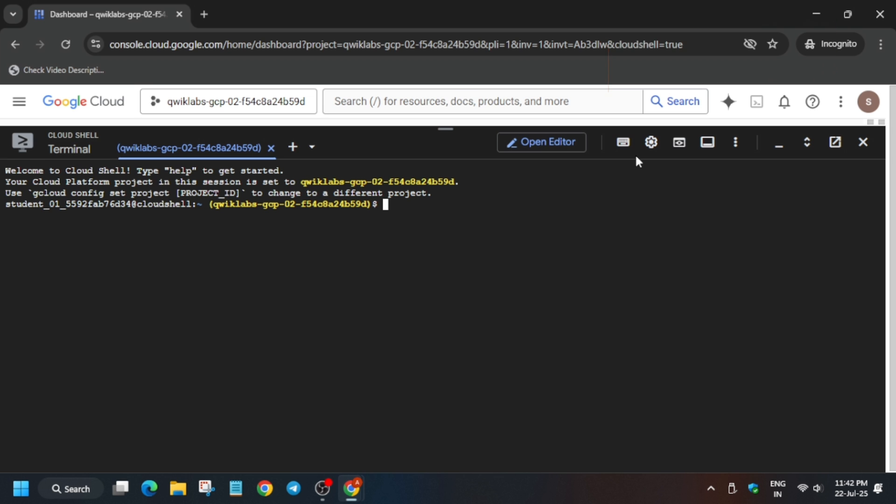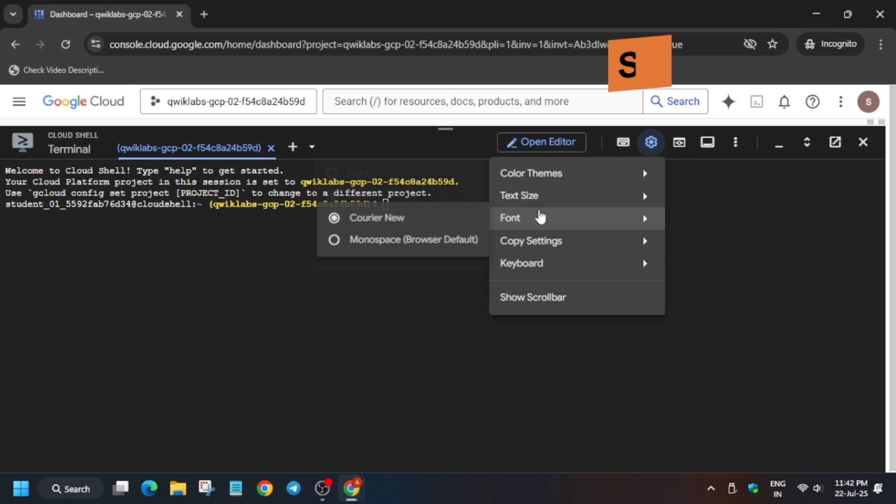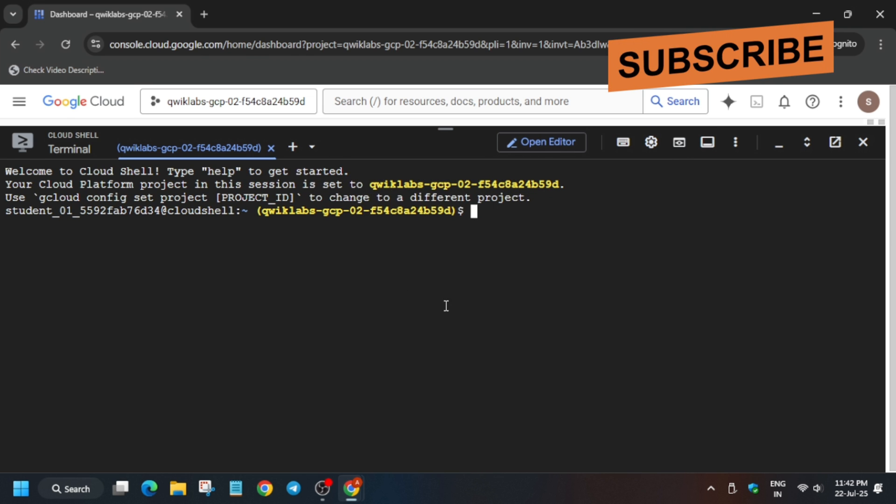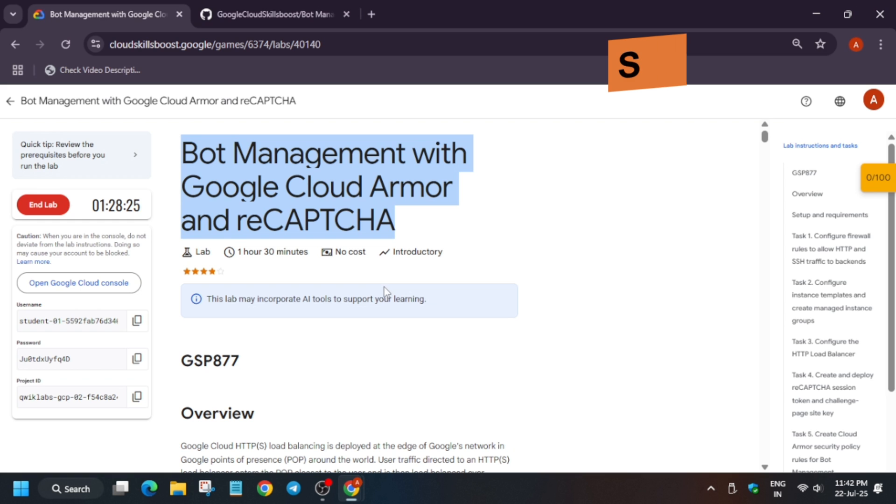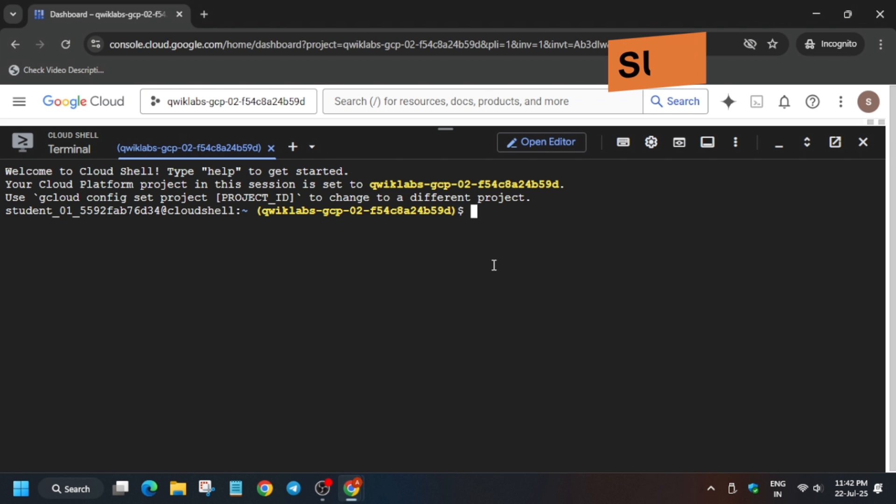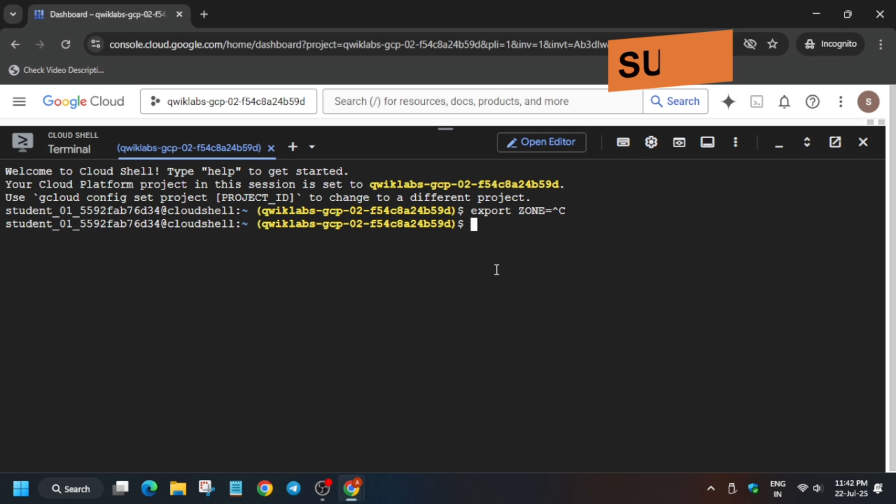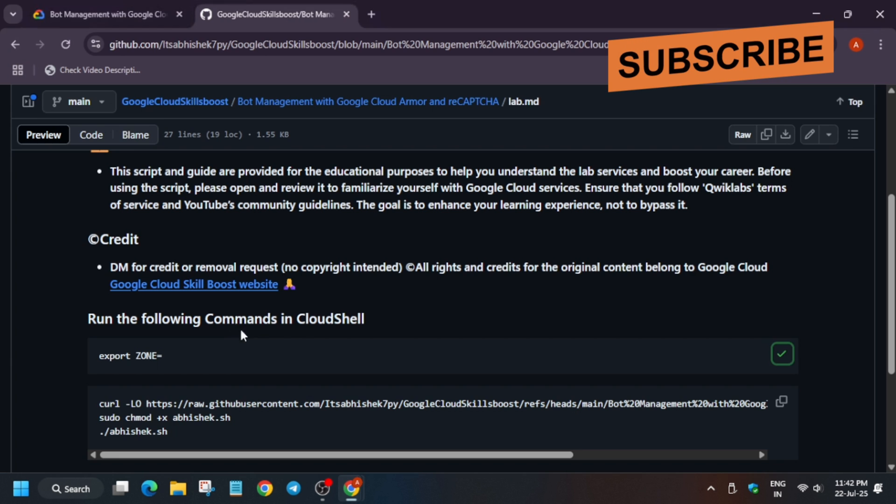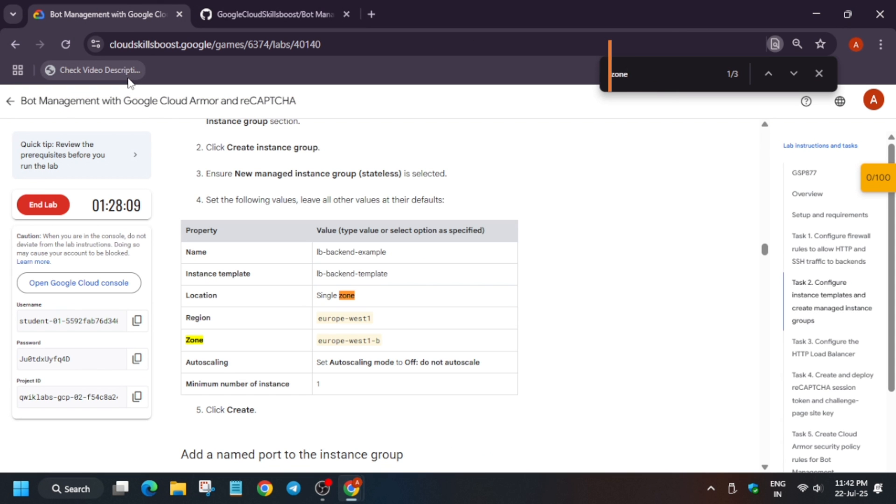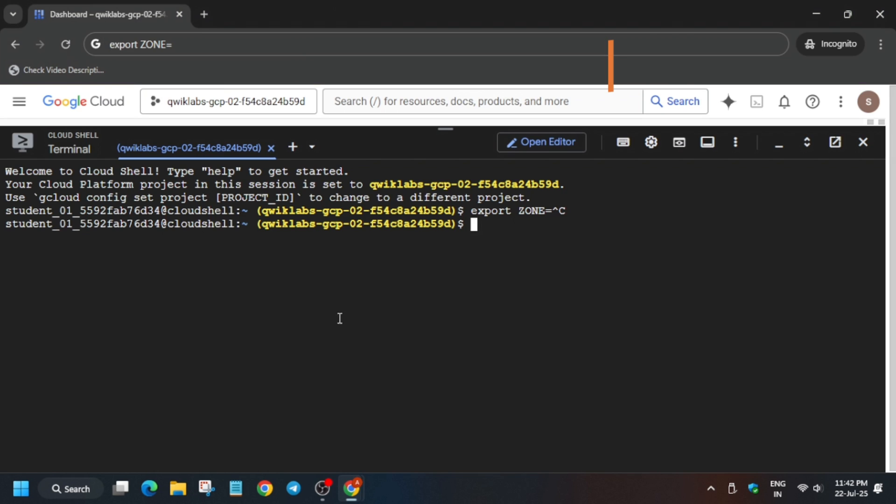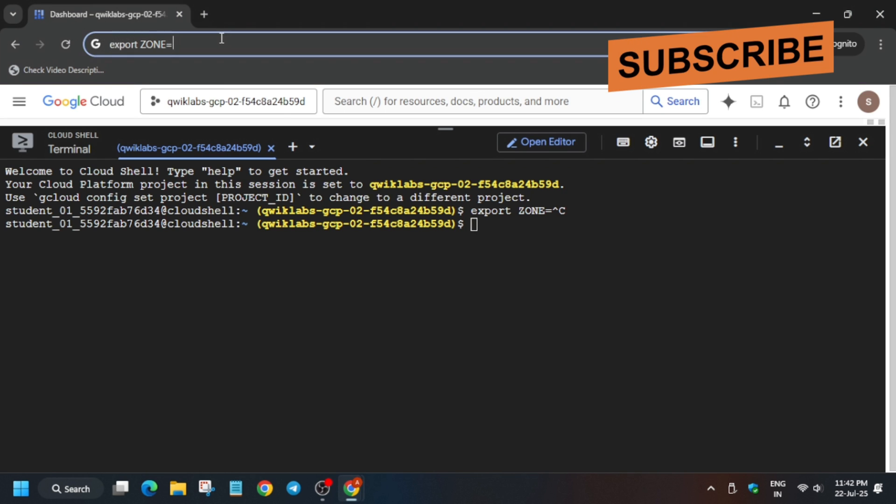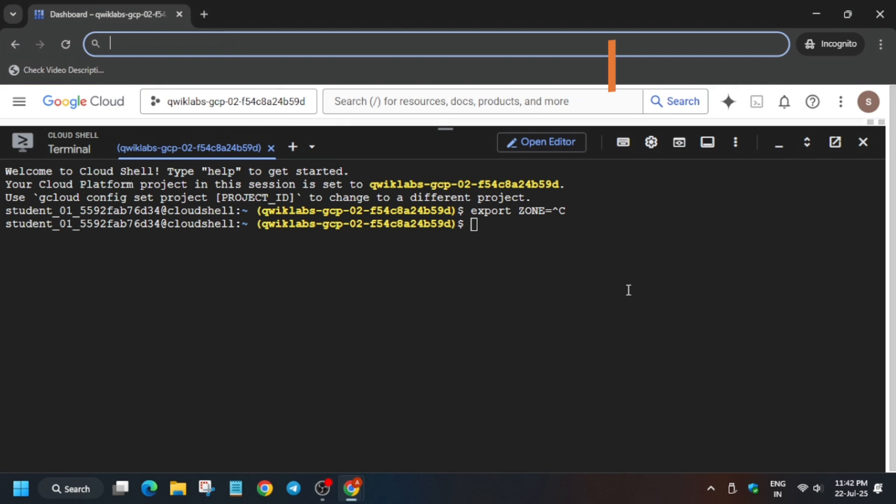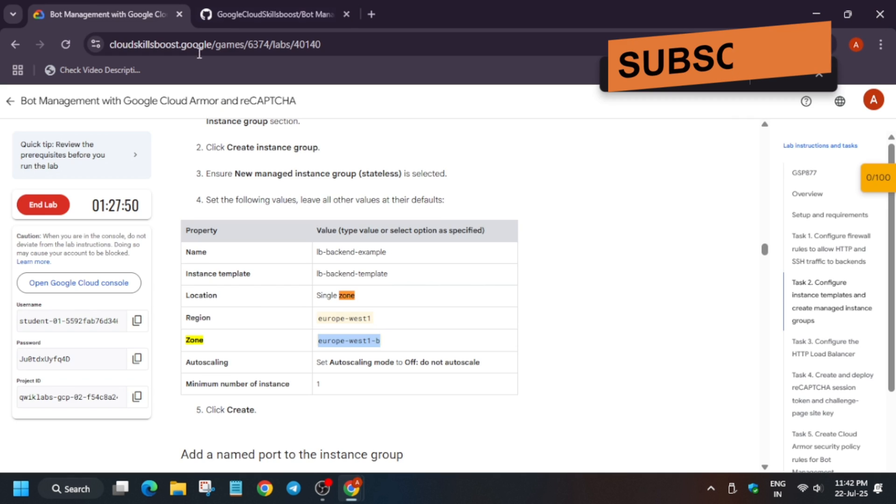In the description box of this video—let me increase the font size first—I've shared one GitHub repository. You have to first export the zone. Use Ctrl+C. For exporting the zone, just find the zone like this. You have to export the zone carefully. You can use a personal notepad also and just paste it like this.